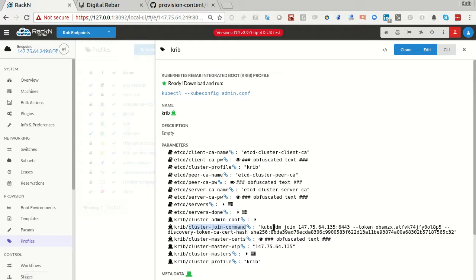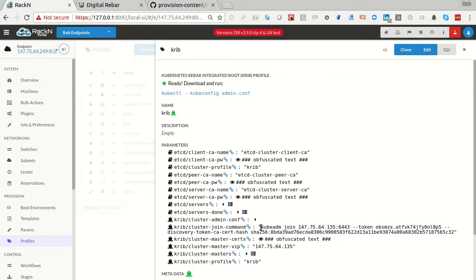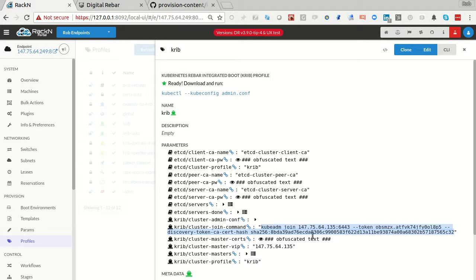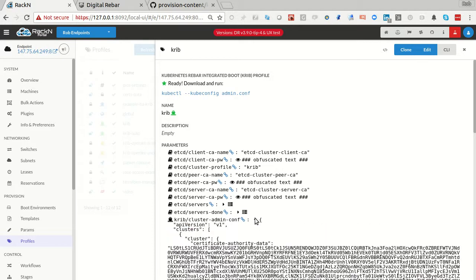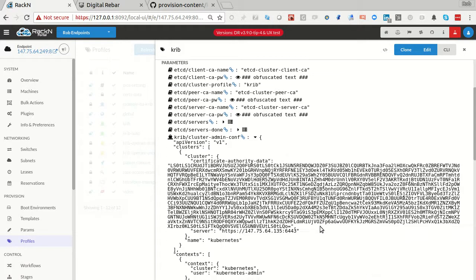This is just the kubeadm running the join command with the token and sharing the information. It's just exercising kubeadm, but in a completely autonomous way. You don't have to pick the master. You don't have to figure out IP addresses or names or CA certs. All that stuff is built in and done for you. And it also generates the admin.conf file.